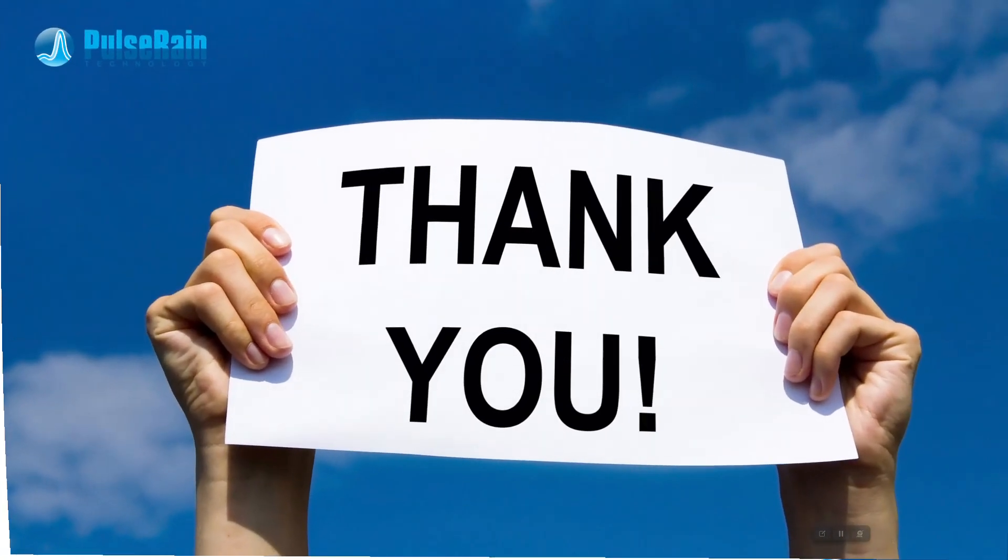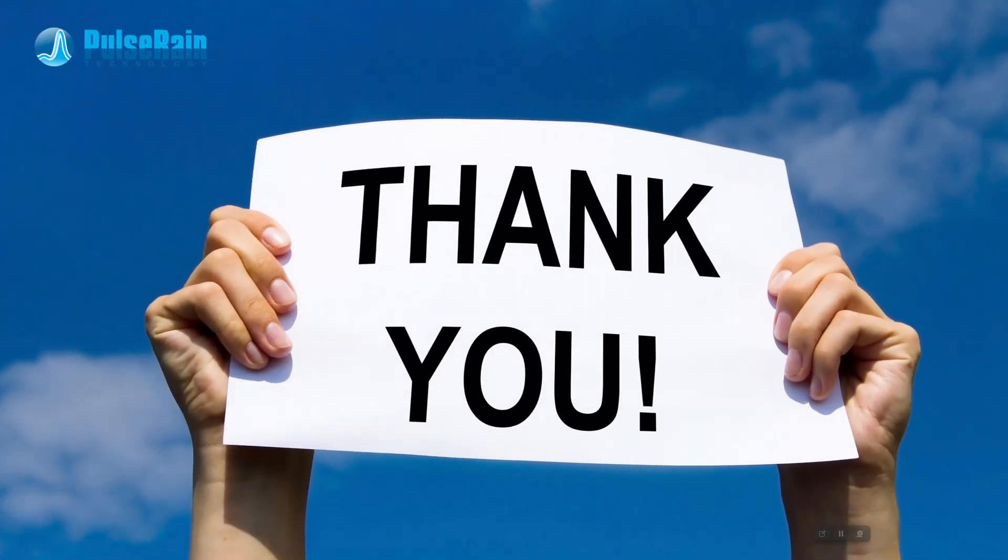I think that's all for today. Thank you so much for watching. If you think this is helpful to you, please subscribe to our channel. Thank you so much for watching and bye-bye!